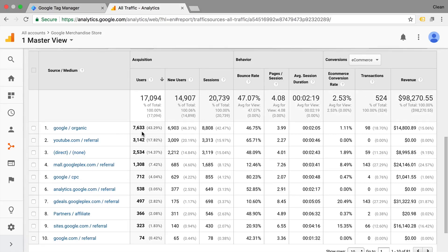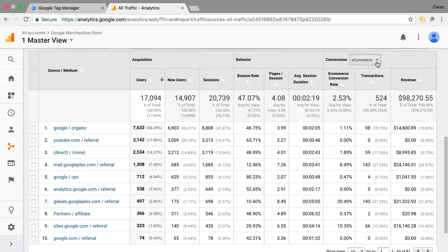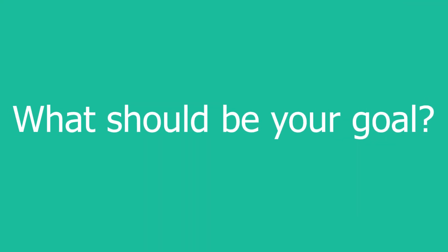So if you are looking at the sources where your traffic came from, you can always glance over to the goal section and see how many of the people who came through a given source actually converted. Goals really flow throughout the interface of Google Analytics and you should really install them. So how can you go about finding out what you should be installing as a goal? Before I give you a bunch of tips, I actually wanted to take a more holistic approach.